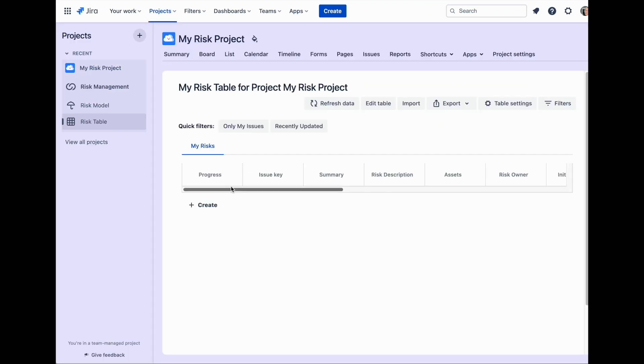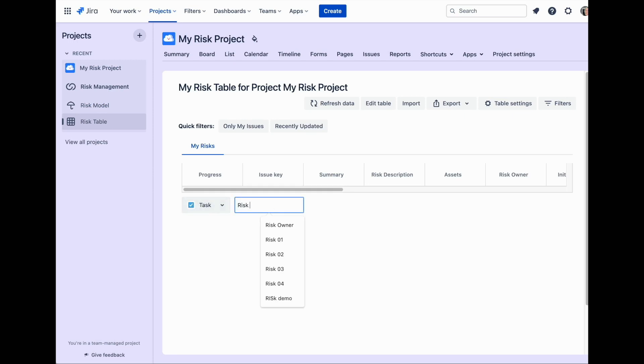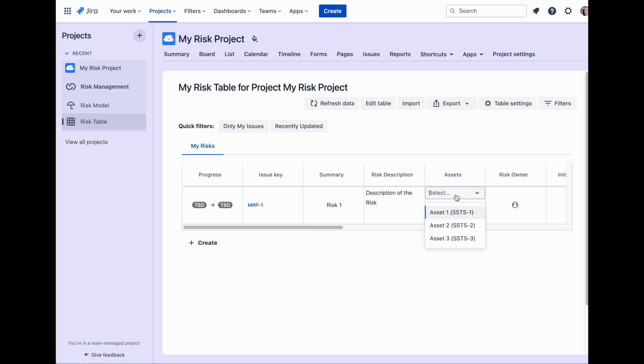Now after accessing the project and opening the risk table view, you can start creating the risks as usual. You will be able to pick any object from the register and connect it to a relevant risk.